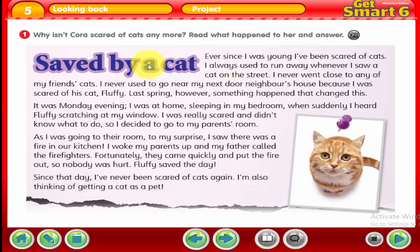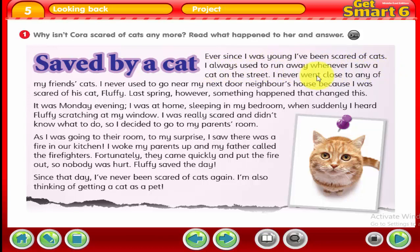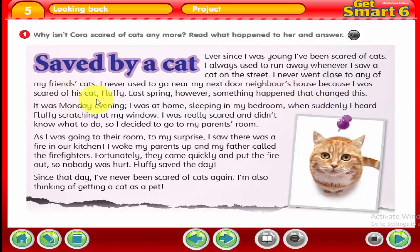Cora is telling us her story with the cat Fluffy. The title of our story today is 'Saved by a Cat.' Ever since she was young, she had been scared of cats. She always used to run away whenever she saw a cat on the street, and she never went close to any of her friends' cats. She never used to go near her next door neighbor's house because she was scared of his cat, Fluffy. But last spring, something happened that changed this.